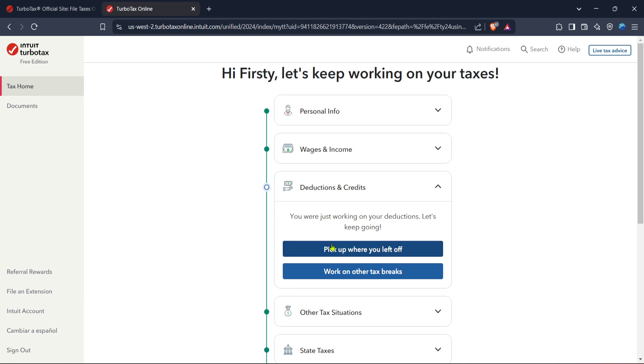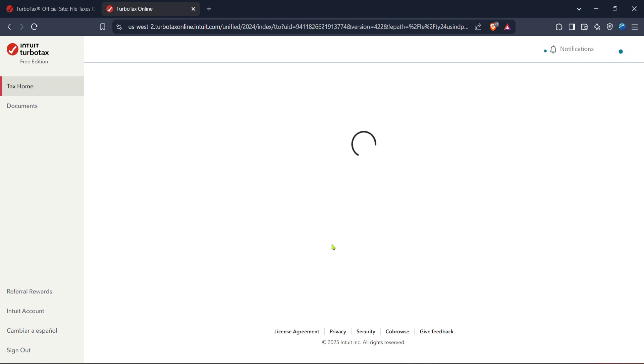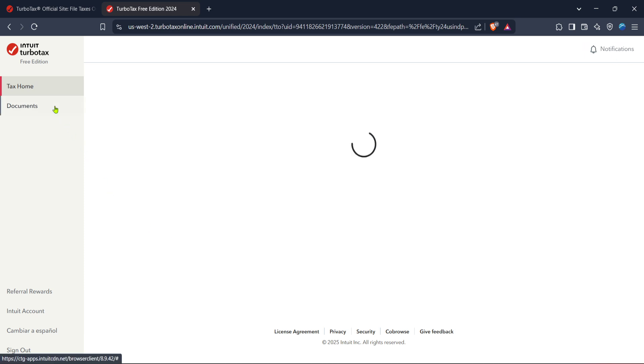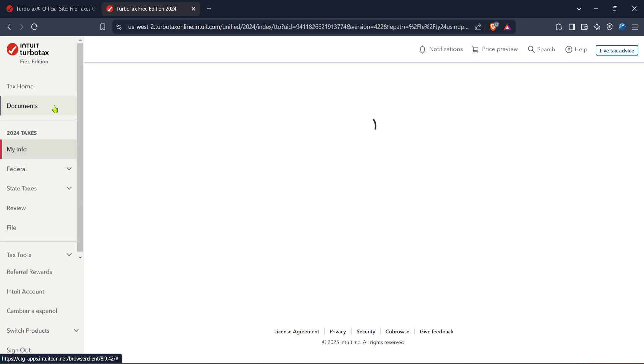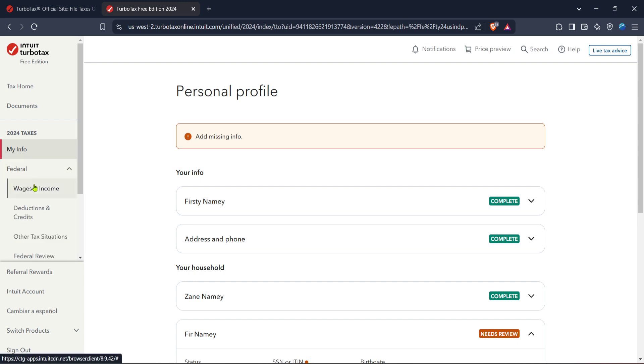Now that you're in the 2024 taxes section, your attention should turn to the federal option. Select this to begin the process of filing your federal taxes. It's important to note that federal tax filing is a crucial part of your tax responsibilities, and TurboTax provides tools to simplify this for you. Once you've clicked on federal, you'll find several tabs and options for entering your financial details.